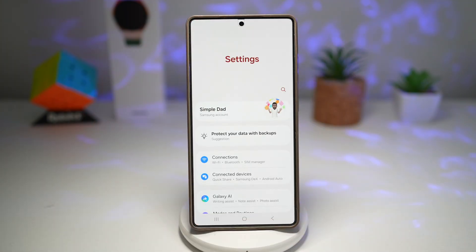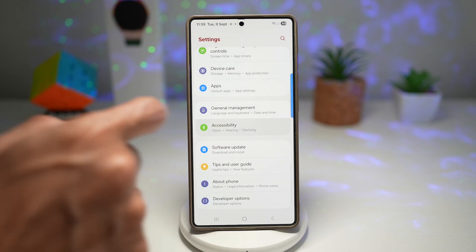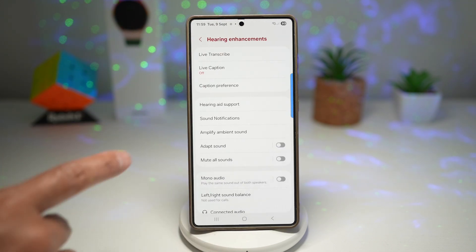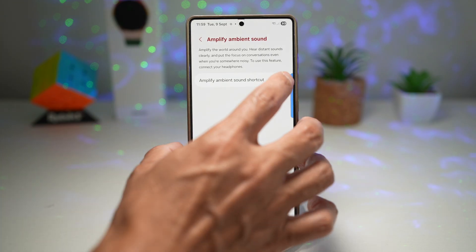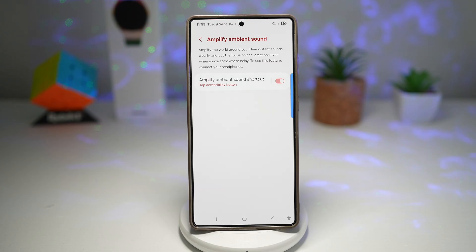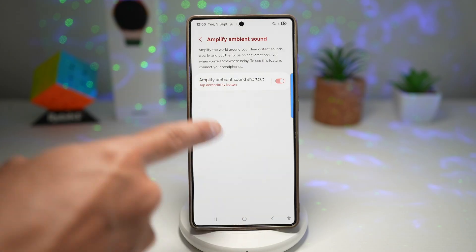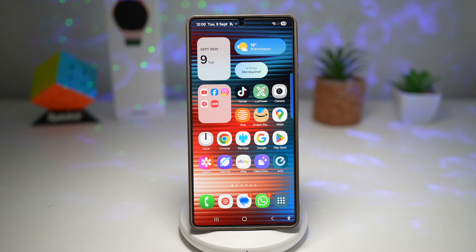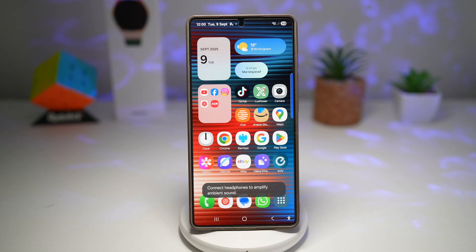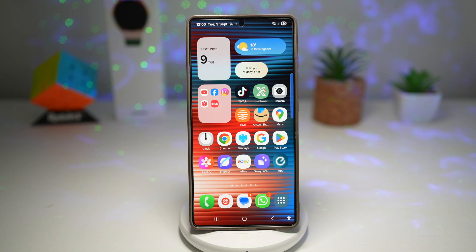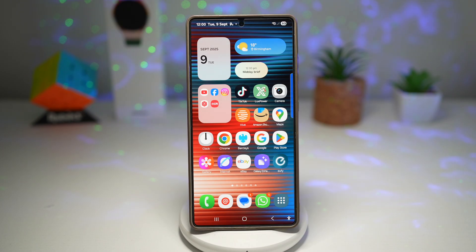To turn this on, go to Settings and scroll down to Accessibility. Find Hearing Enhancements, then find Amplified Ambient Sound and turn this feature on. This will amplify the world around you so you can hear distant sounds clearly and focus on conversation in noisy environments. To use it, connect your headphones. Turn on the amplify sound shortcut and add an accessibility button at the bottom right. Then connect your headphones and tap the accessibility button to activate. You'll be able to hear all sound from the room your phone is in. This provides greater safety and convenience when walking outdoors, commuting, or having a conversation.